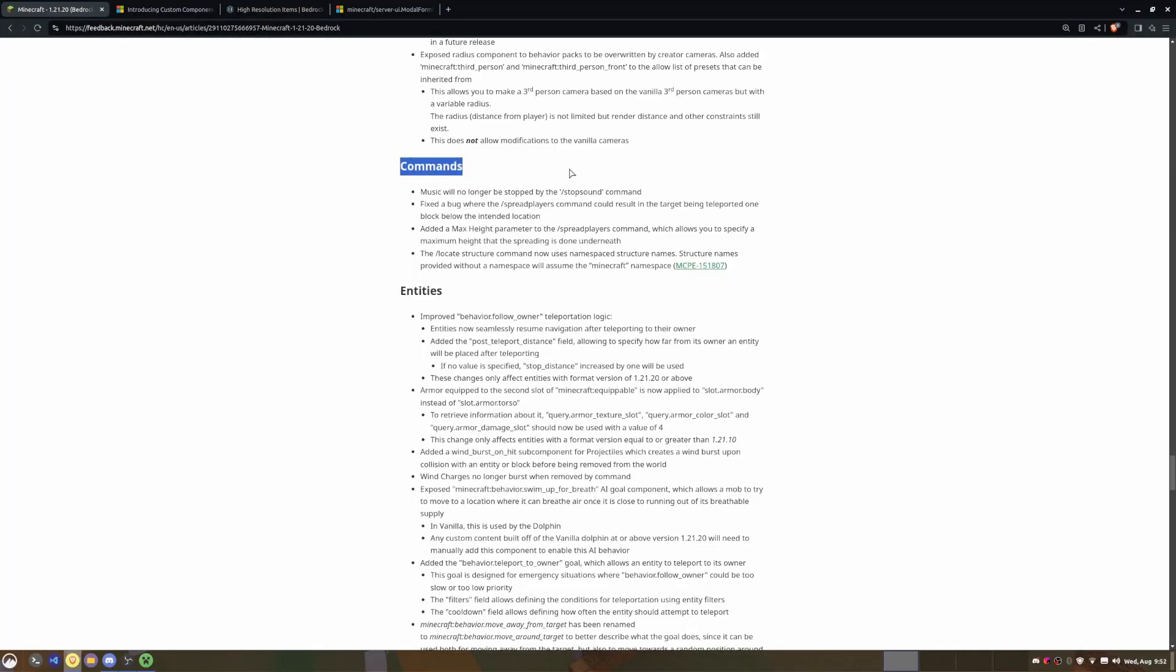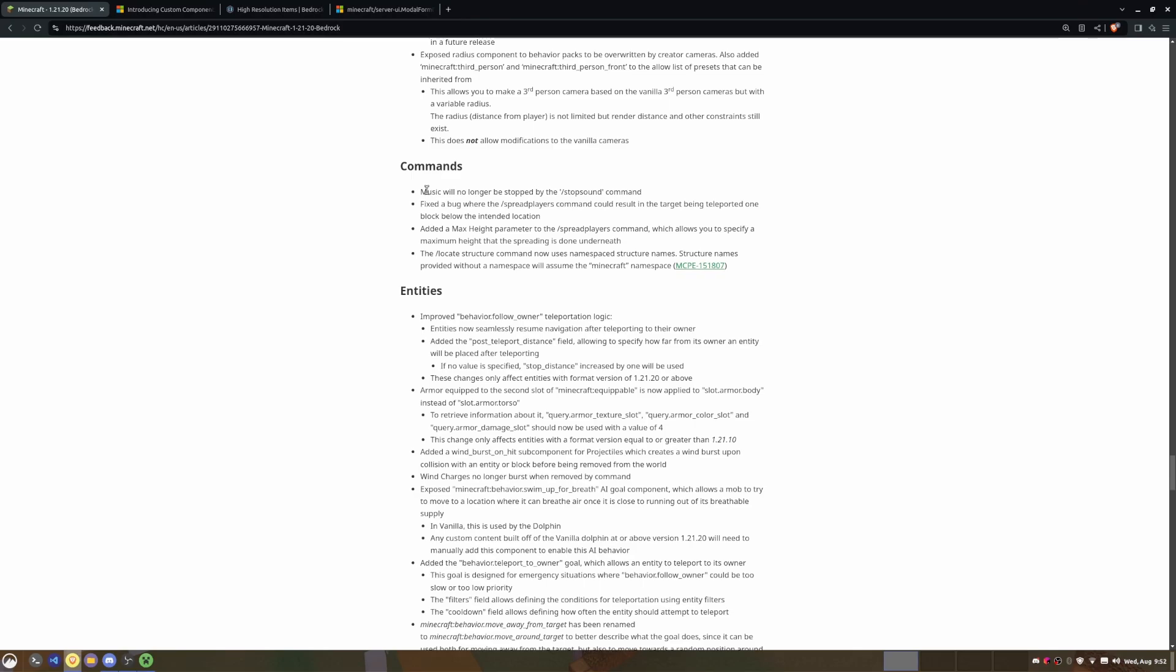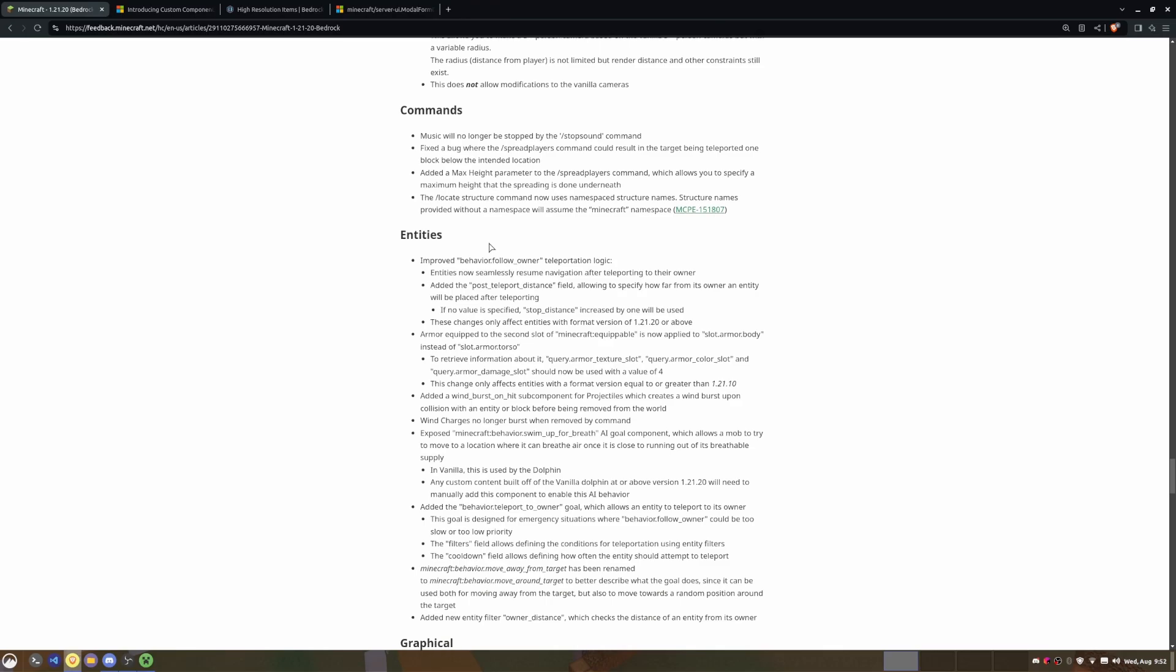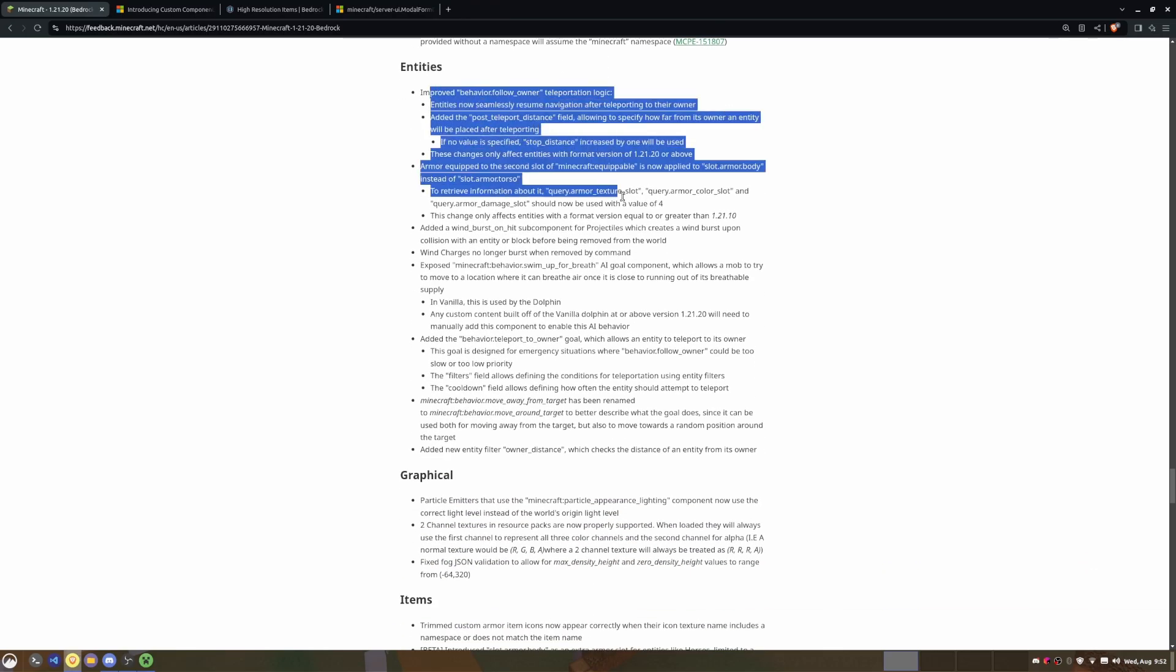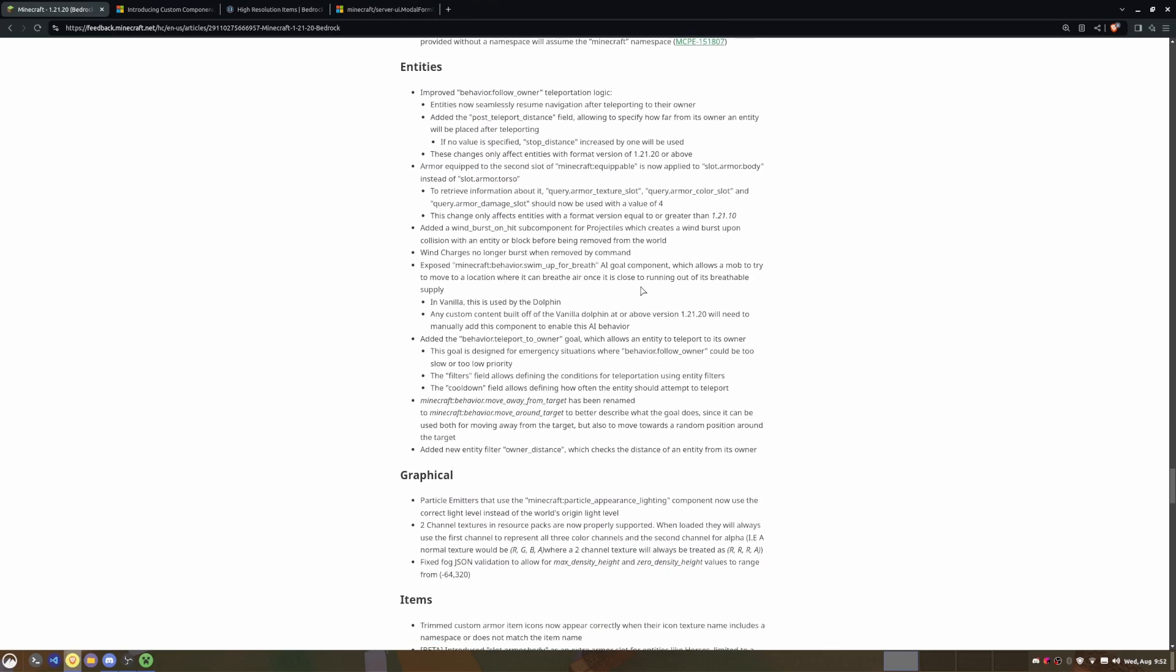And next, the commands. So music will no longer be stopped by the stop sound command. So now you have to use /music stop to actually stop the music for a player, or you have to put in the execute execution of it. I believe that also applies to every single other player, but I'm not entirely sure how this exactly works.